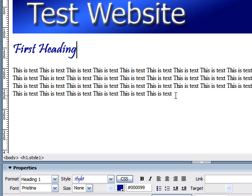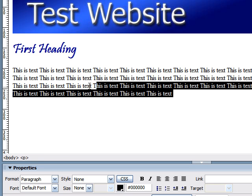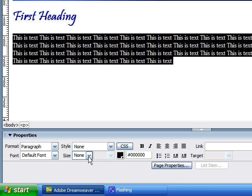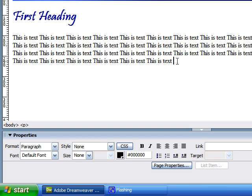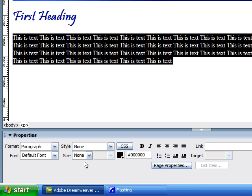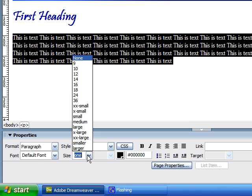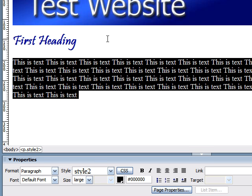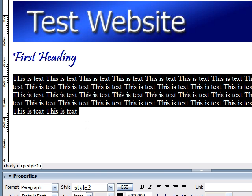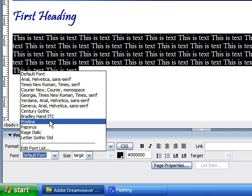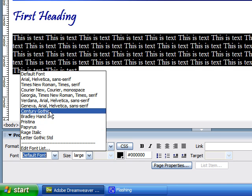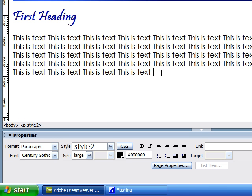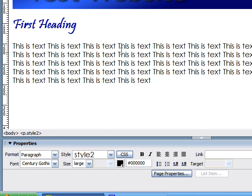You can also format entire paragraphs like this. Say I wanted to change the size of this paragraph to make it larger. I'd highlight the entire paragraph, go down the size, and click large. As you can see, the entire text is now larger. And let's say I wanted to change the font to Century Gothic. I'll just click that. And now our font has been formatted to larger and Century Gothic.